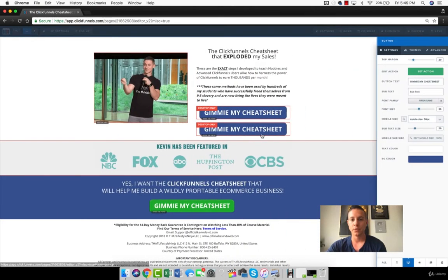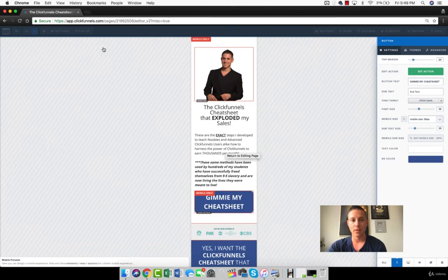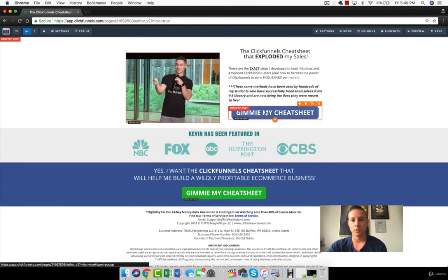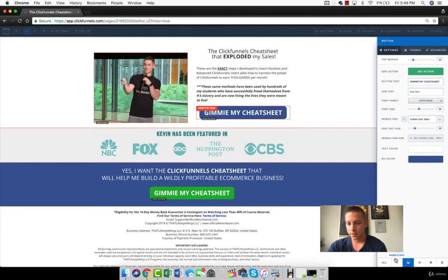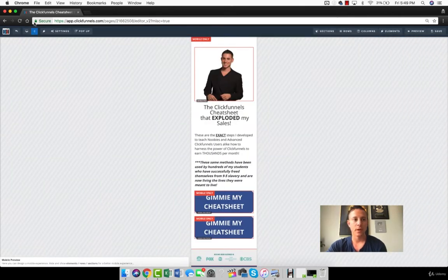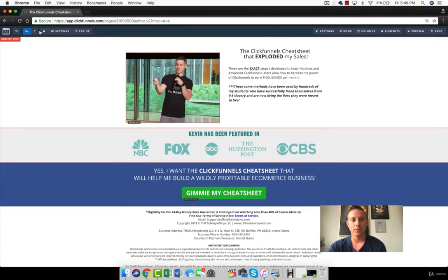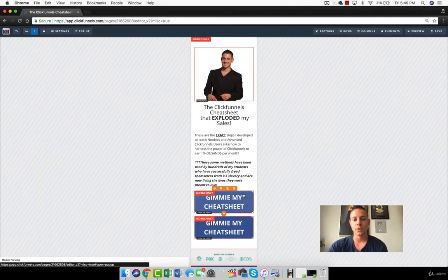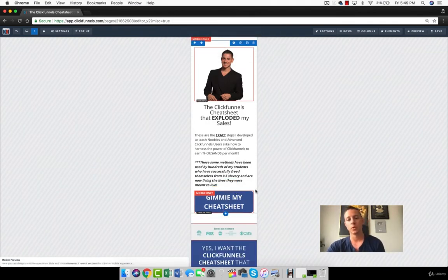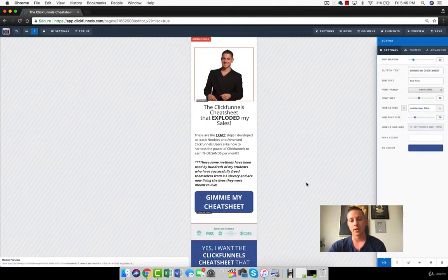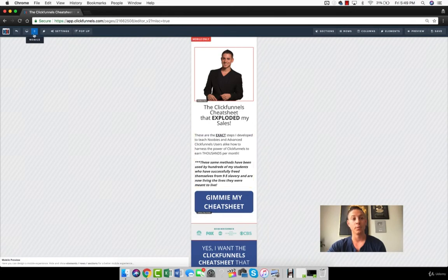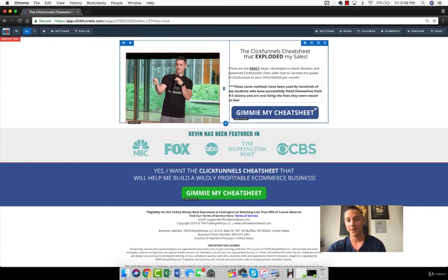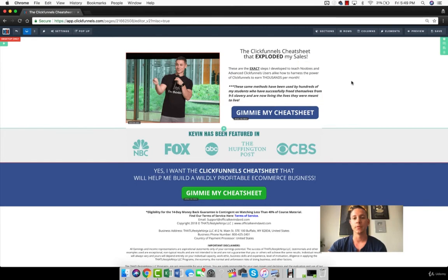But if I do mobile only here, now the button's back. And if I do mobile only for both of them, then when I look at the desktop version, there's no button. And so what you can do is you can only show certain things on mobile, only show certain things on desktop, or you can just show each element on both mobile and desktop. So that's something that took me a long time to figure out and is super valuable for you guys.